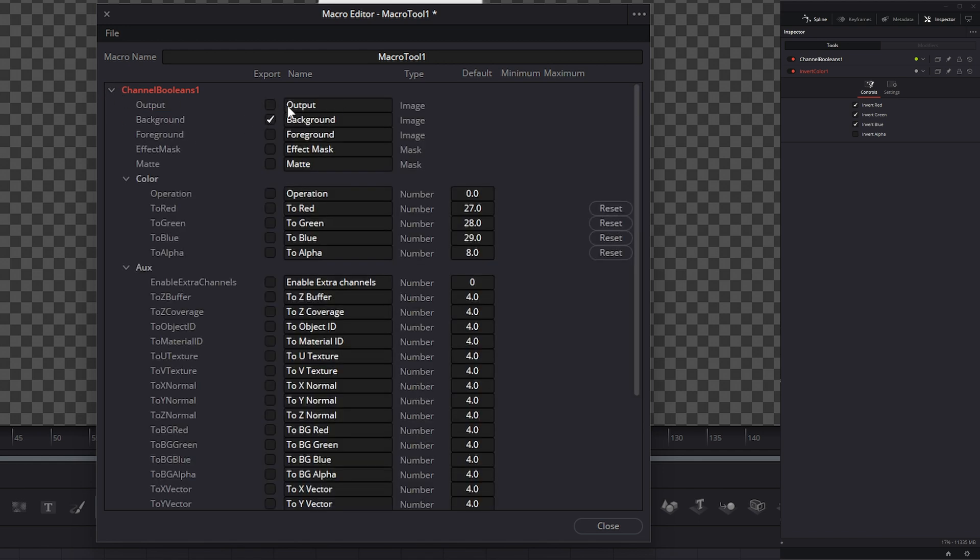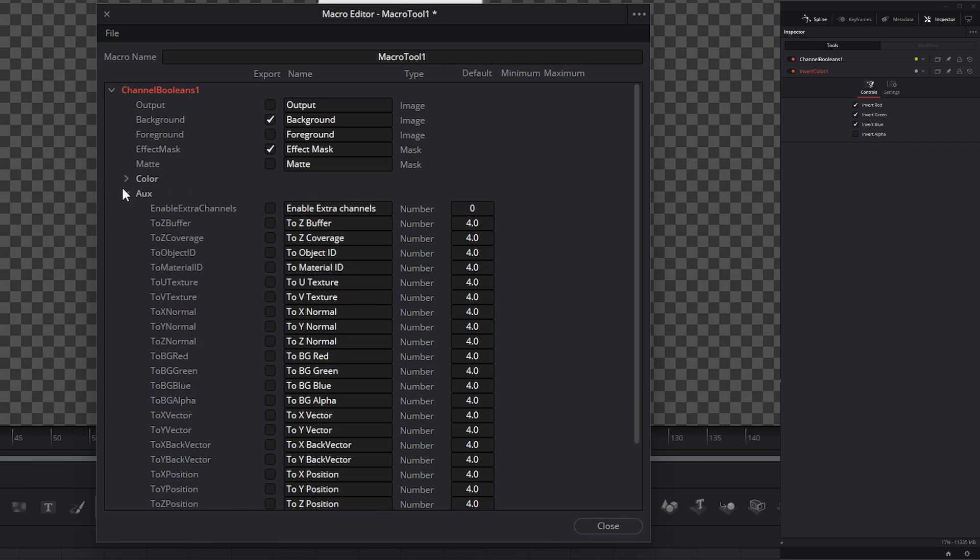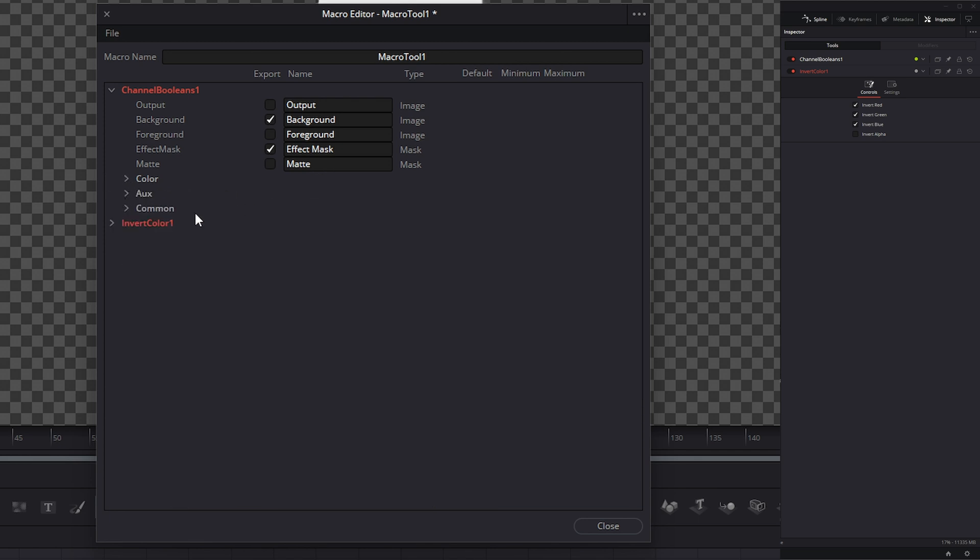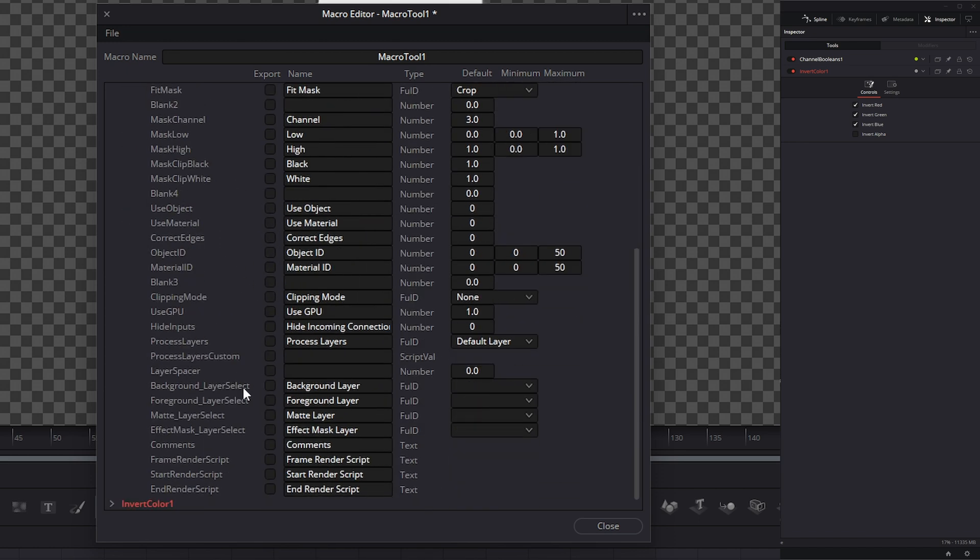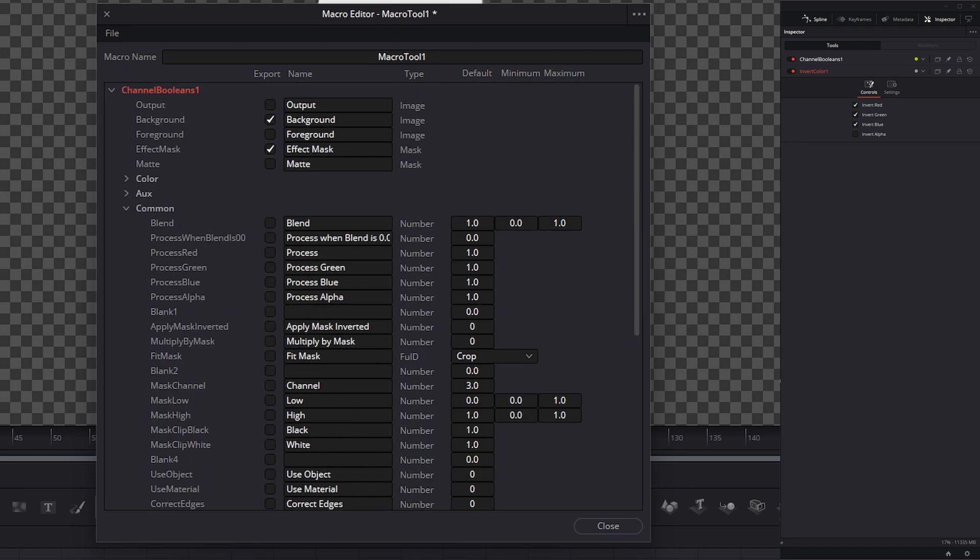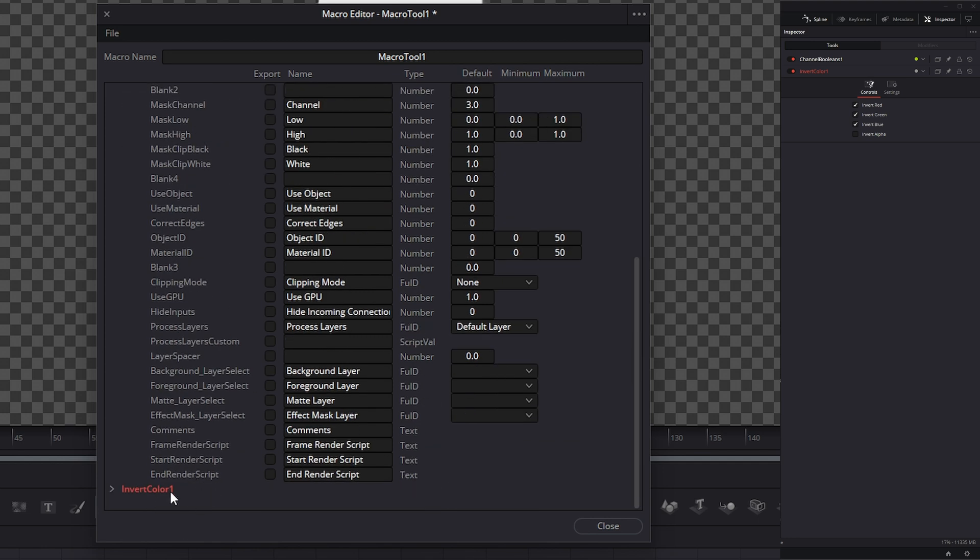Let's start with our channel node here. Under our output, we don't want to output because this is already connected to our invert color out. We do need a background because this is our initial input. We don't care about a foreground because we're not adding any foregrounds to this channel node. We will add an effect mask just in case we need it. We don't need a map. We're going to leave all of our color operations blank. Basically by checking these, this is what's going to show up in our inspector. I don't want any of these options to show up. None of our auxiliary channels. Under the common controls, I'm not going to bring in any common controls from our channel booleans node. We'll go ahead and do that from our invert color.